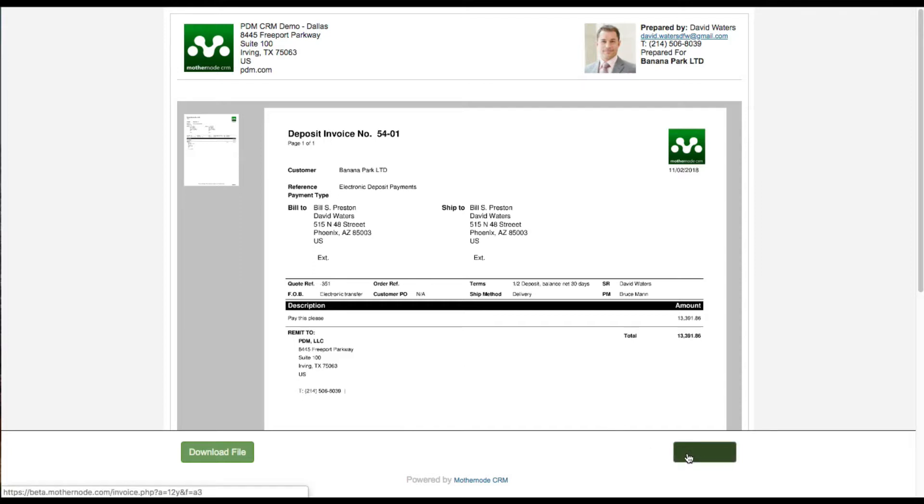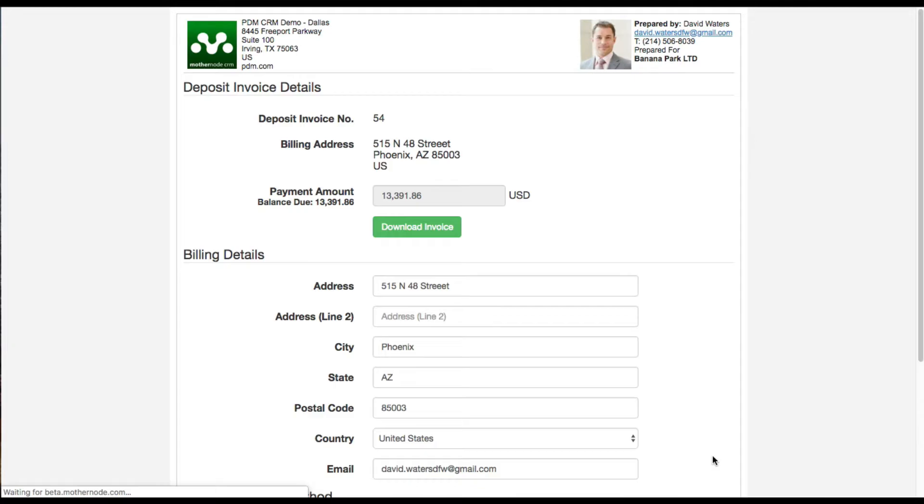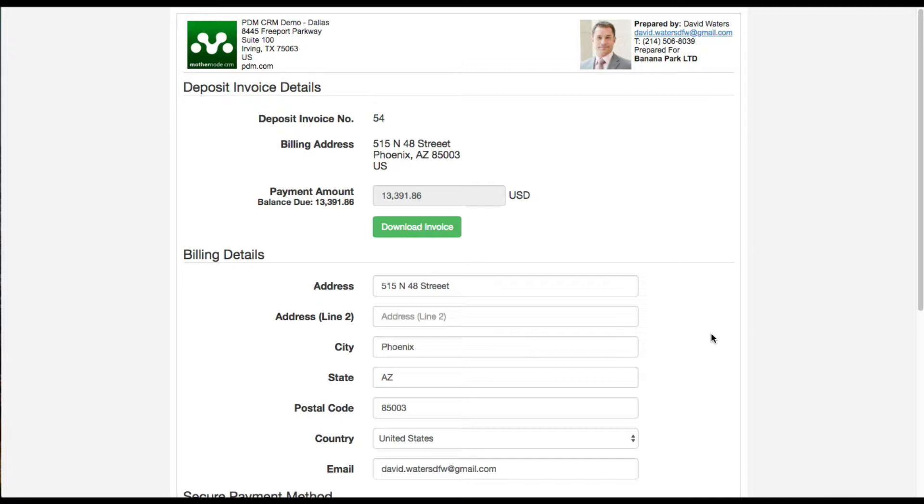That takes me to the deposit invoice itself, and then I'll click pay invoice. I'm taken to the payment screen where I can apply my payment. The only thing that's different about the deposit invoice payment screen versus the invoice payment screen is that in the deposit invoice I cannot change the amount of the deposit.